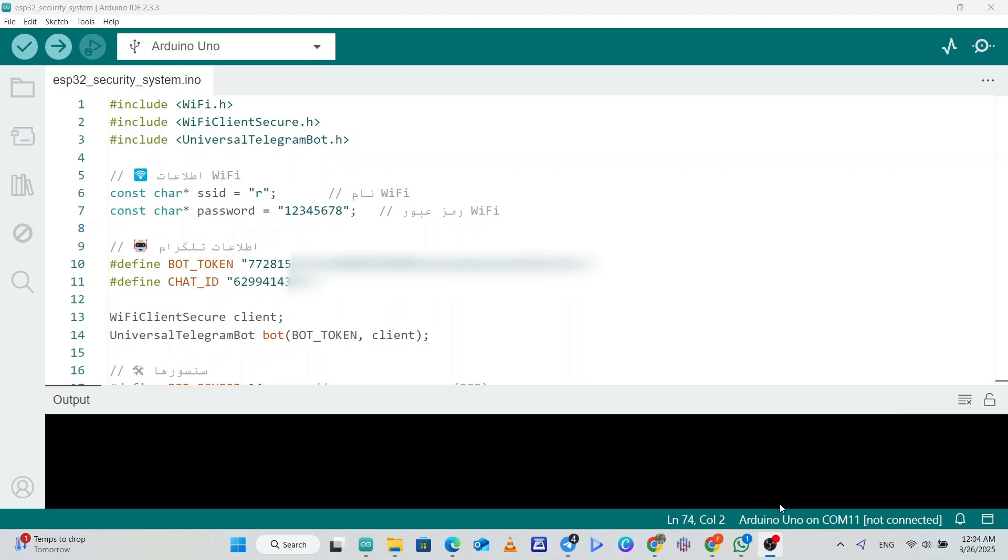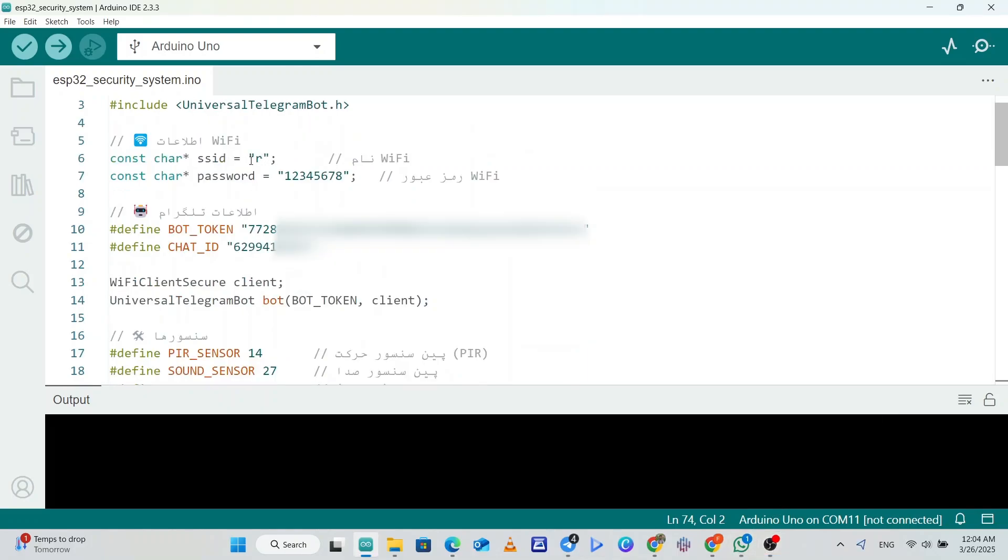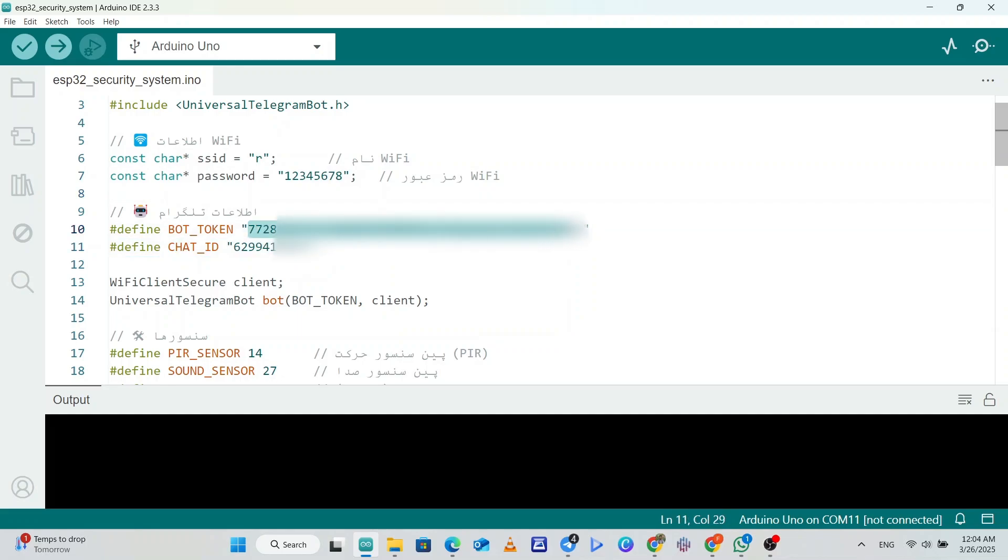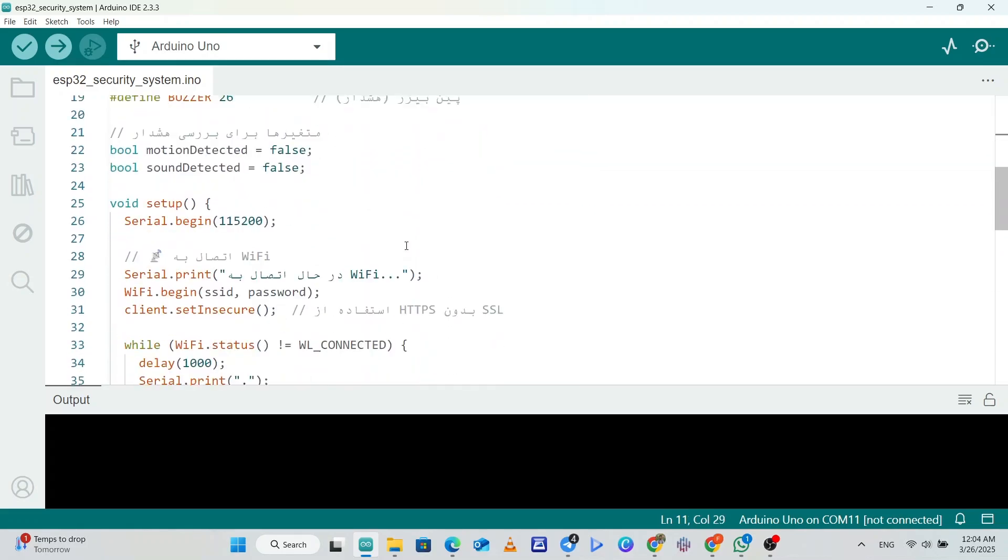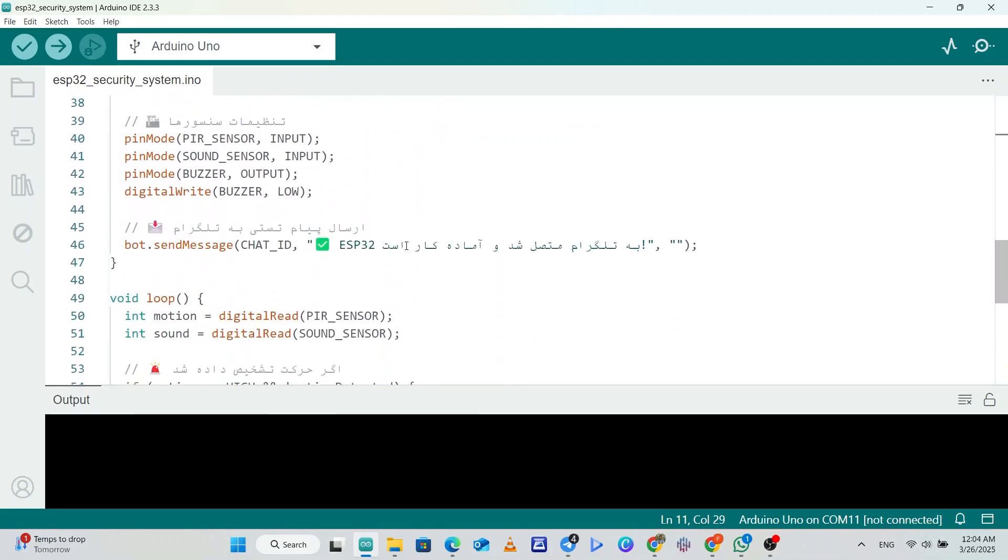As you can see, we have three libraries that we will use, so make sure to install them. Then we will paste our Wi-Fi SSID and password for the ESP32 to connect to internet. And then we will paste our bot token that we got from BotFather and the chat ID that we got from the UserInfo bot.